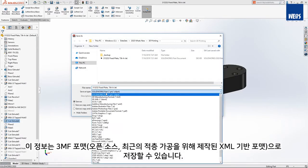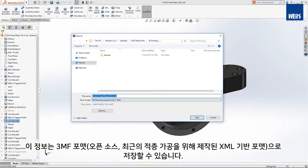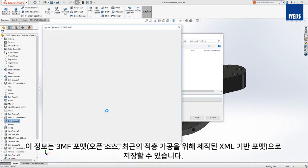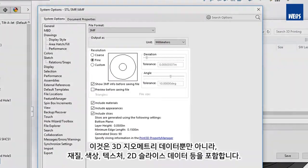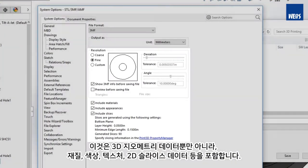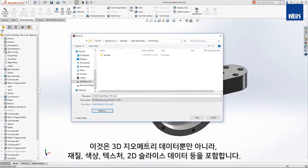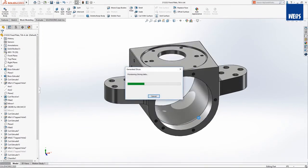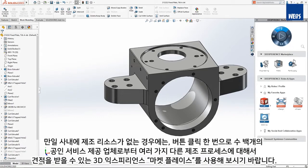3MF is an open-source XML-based format designed specifically for modern additive manufacturing. It not only stores the 3D geometric data, but also stores material, color, textures, 2D slice data, and more.